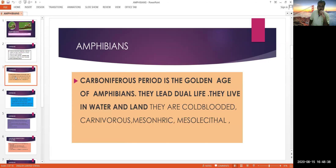The Carboniferous period is called the golden age of amphibians, in which they flourished a lot. They lead dual life.